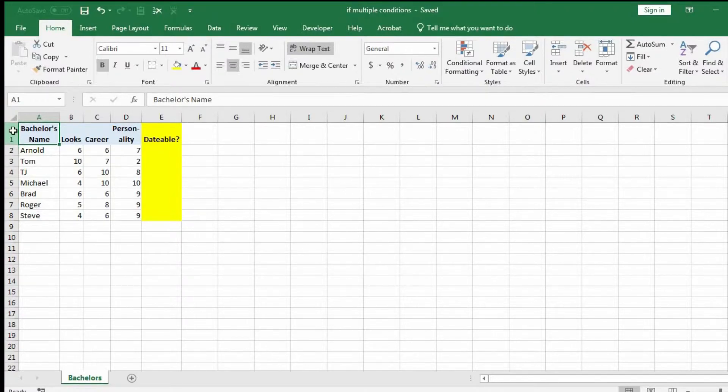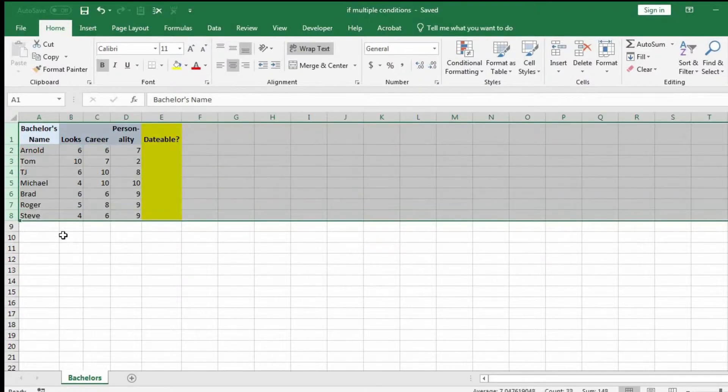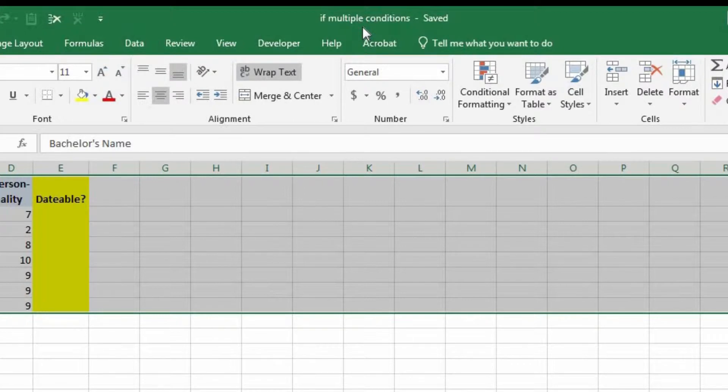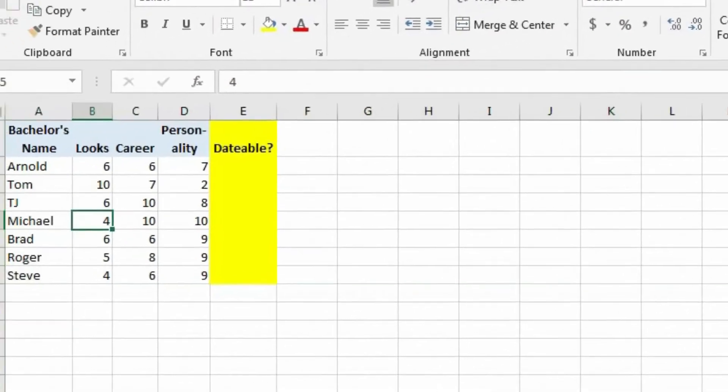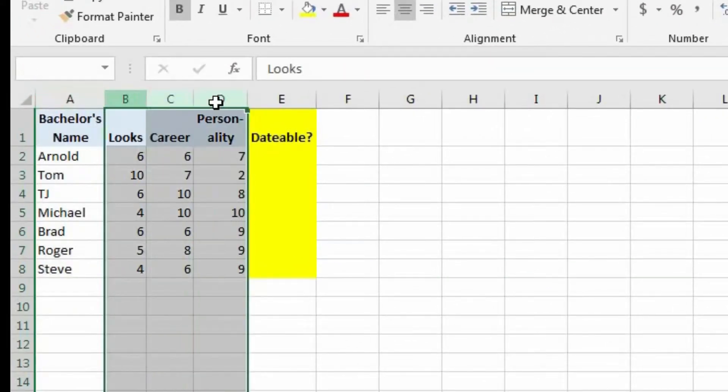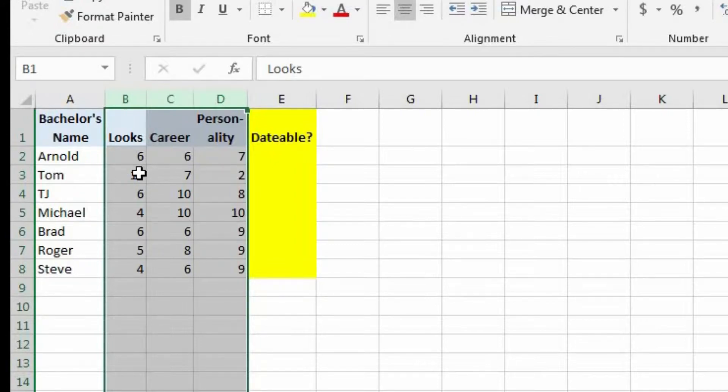So here we have a list of a bunch of different bachelors. This is in the IF multiple conditions workbook. And I provided a link to these files in the video description if you want to follow along. In column A, we have the bachelor's name. And in columns B through D, we have their looks, career, and personality rated on a scale of 1 to 10.